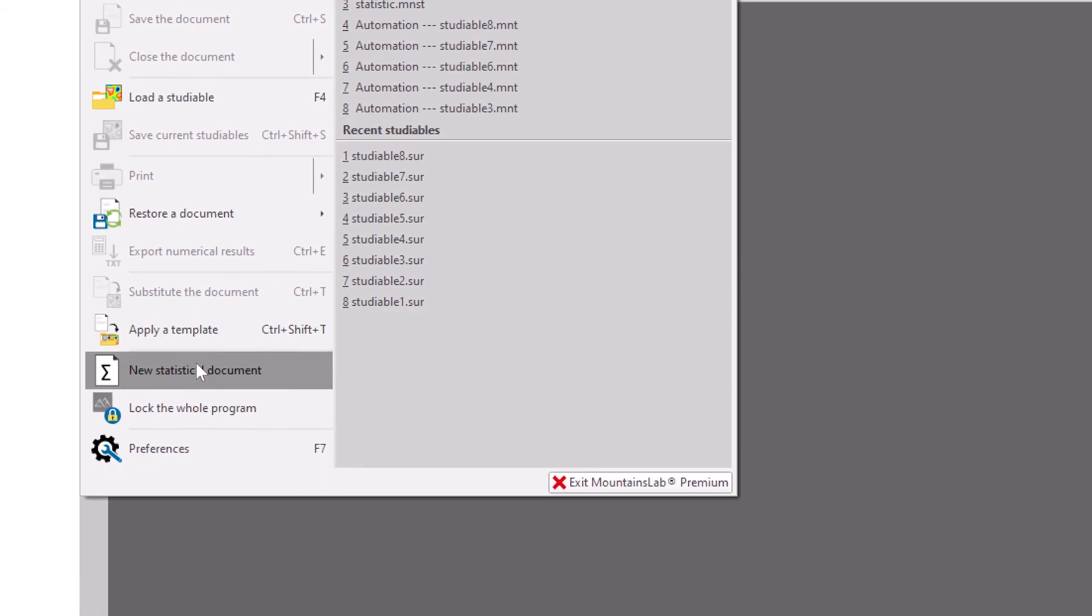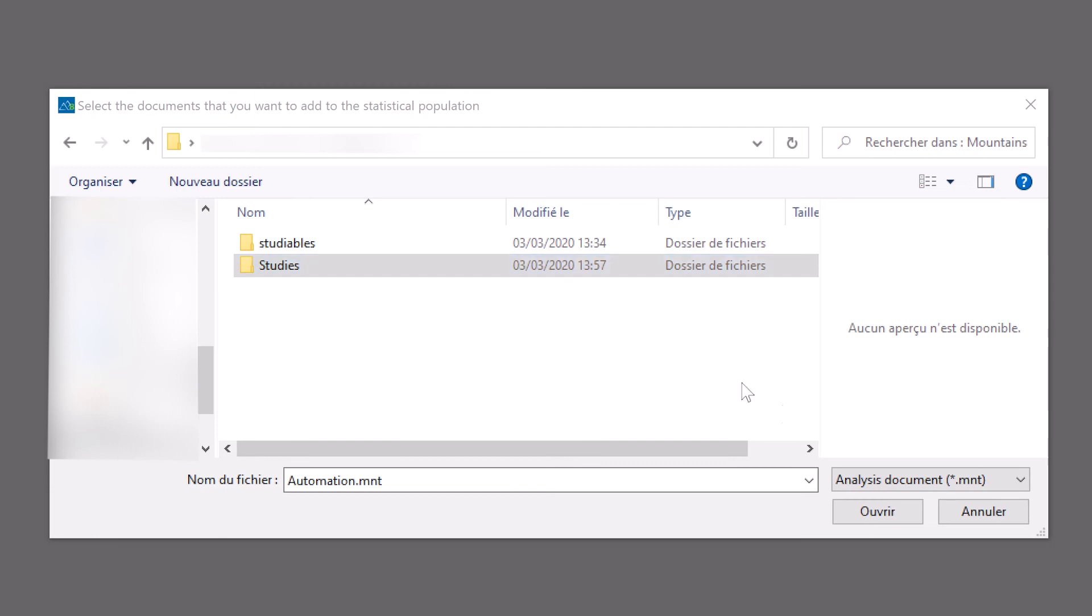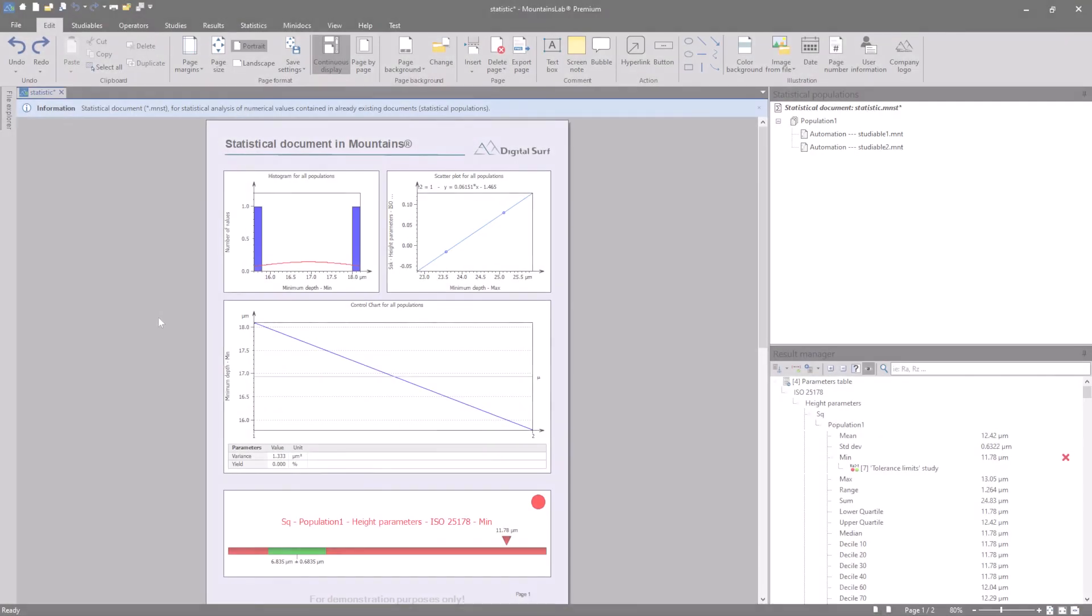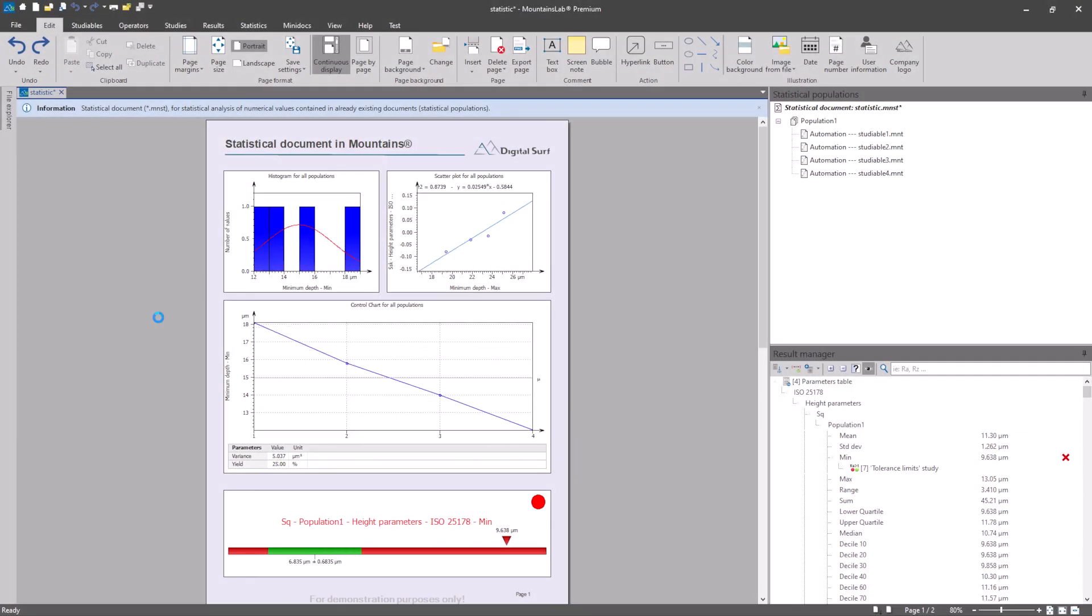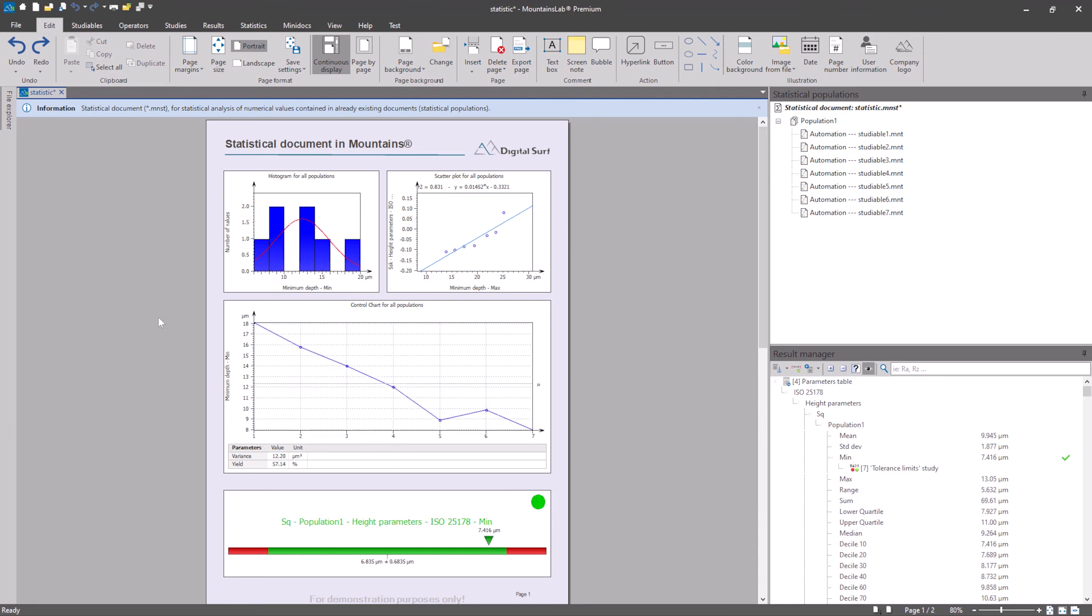Mountains creates a statistics report based on these measurements. In the case of a dynamic population, the statistics report is updated continuously to take into account any new measurements added to the folder.